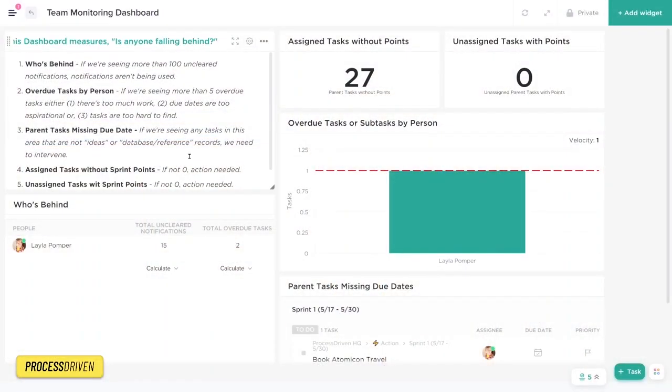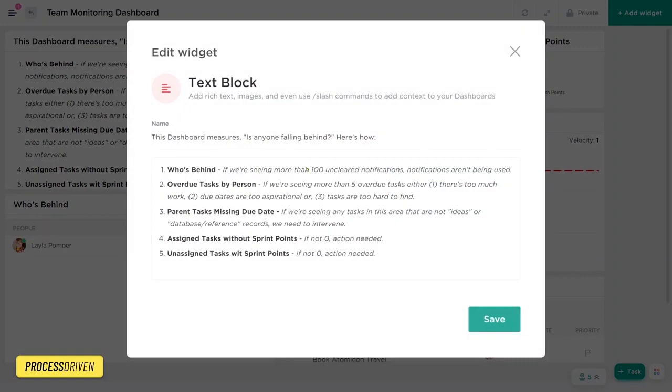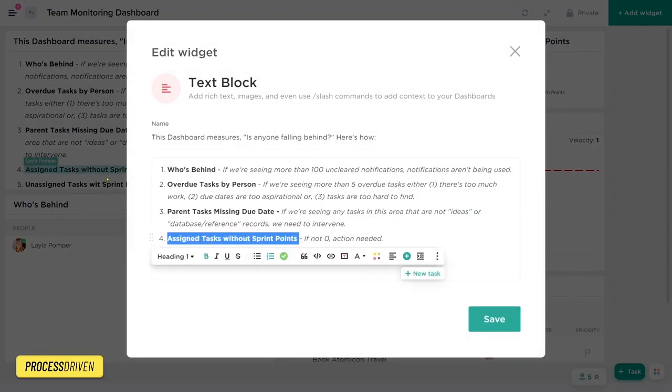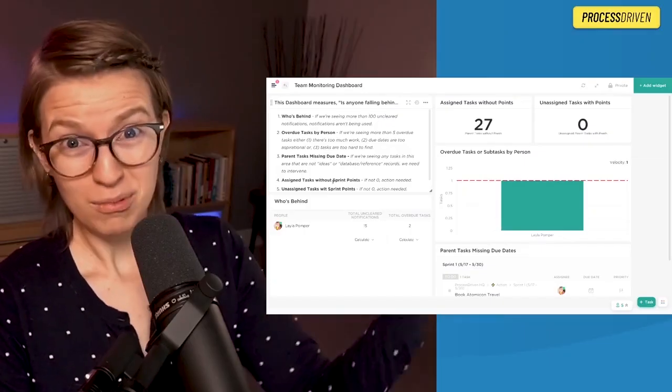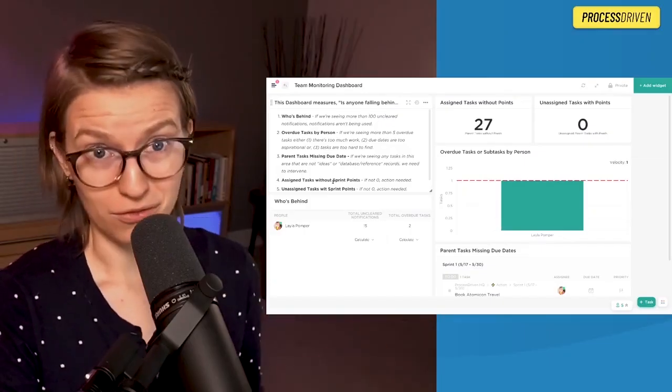So that is our first widget inside this dashboard. This is a text widget. And literally all it is, is just some text that we have typed in. So feel free to copy this if it is helpful for you.